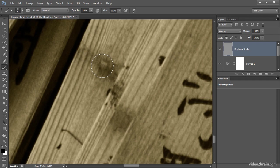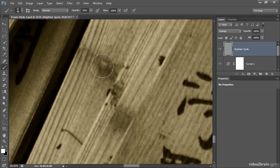Then I'll press the letter D on the keyboard to get the default colors of black and white. In this case, I want to brighten so I'm going to paint with white. So I'll switch the foreground and background colors so that white is my foreground color by pressing the letter X to exchange foreground and background colors.